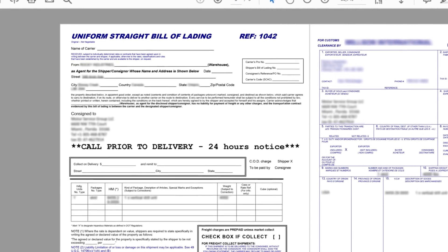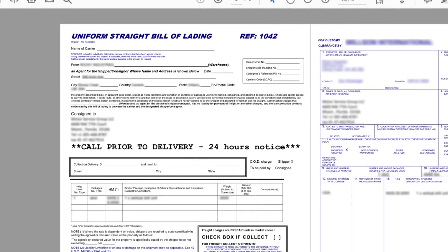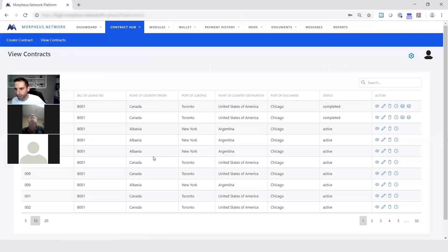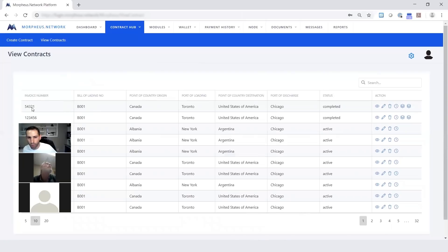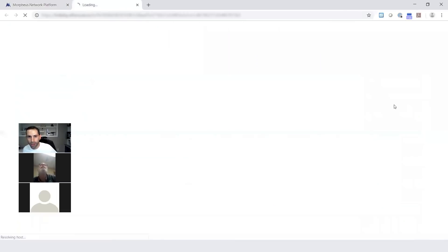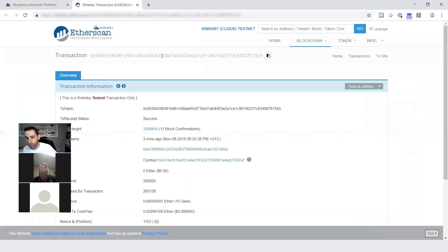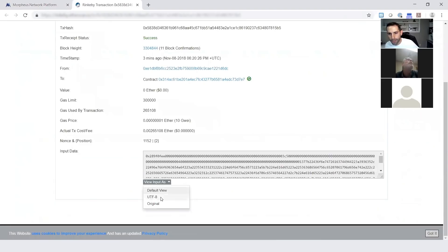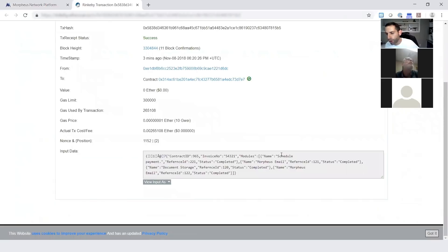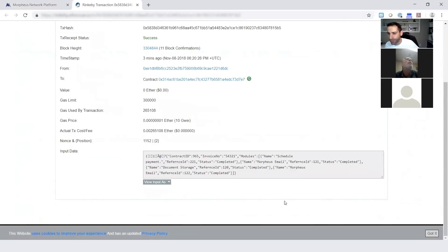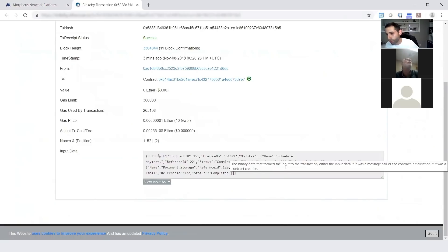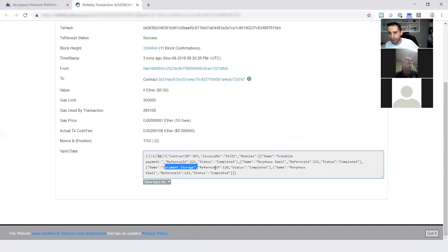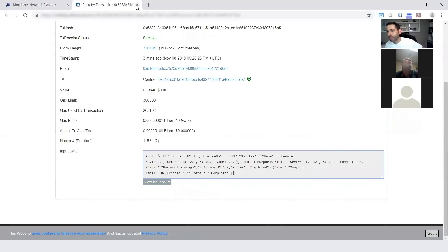Now since this contract's completed, we can go back to that original screen that has all those different contracts lined up. This is the contract we just completed. I'm going to show you directly on Etherscan, which accesses the blockchain and shows you specifically that all those individual modules are hashed, that they were completed. This is the history of this one smart contract transaction written to the blockchain. We had our scheduled payment, Morpheus email, document storage on IPFS, and the last Morpheus email.